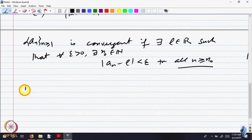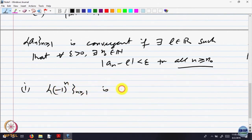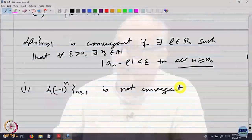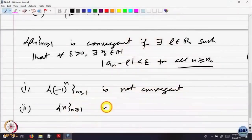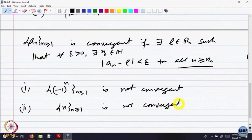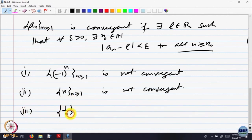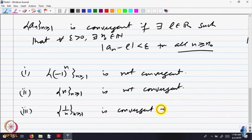We looked at some examples. The sequence (−1)^n is not convergent because it only occupies the values 1 or −1, and it does so very frequently — every alternate term. The sequence n is not convergent because it keeps becoming bigger and bigger; it does not come closer to any value. The sequence 1/n is convergent to 0 — both facts are consequences of the Archimedean property.